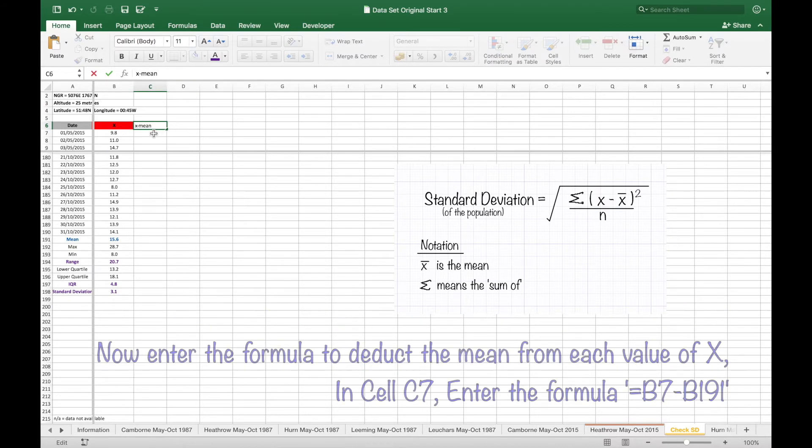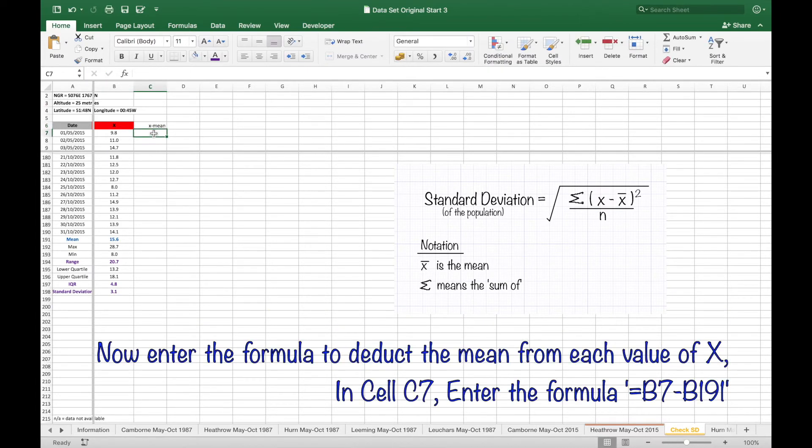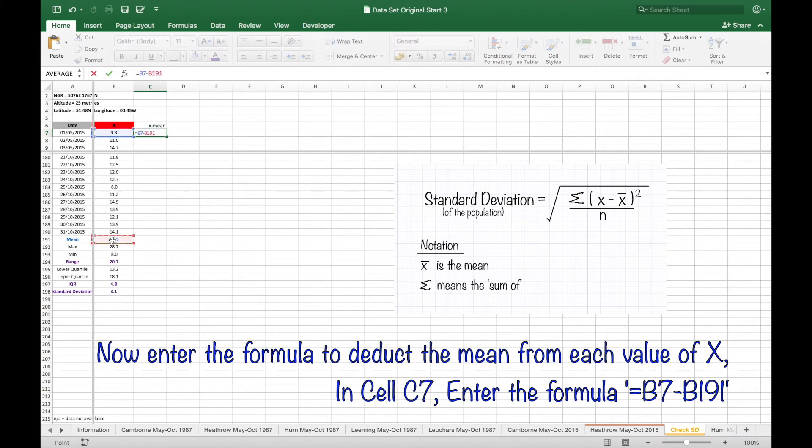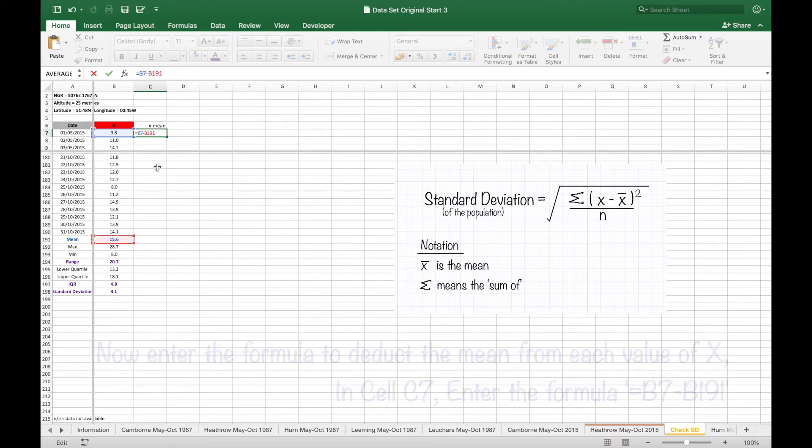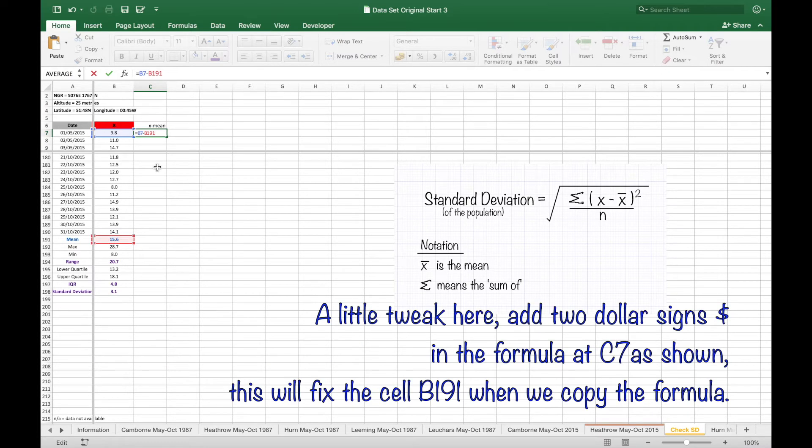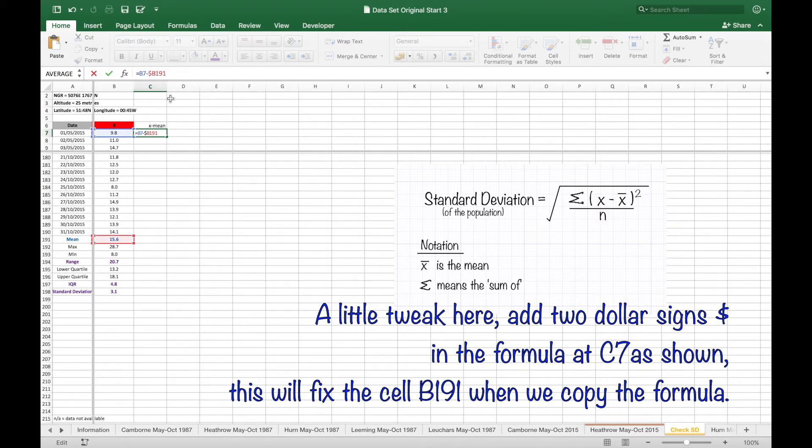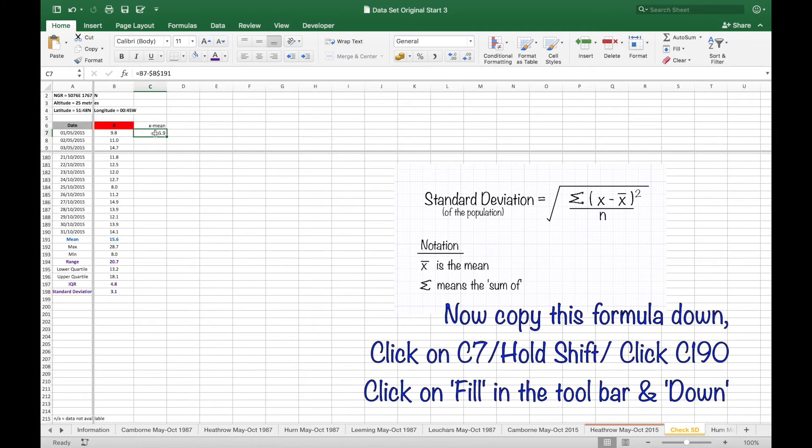In cell C7 enter the formula equals B7 minus B191. We need to do a little tweak here by adding dollar signs which will fix the value at B191, which is the mean. Now copy this formula down.